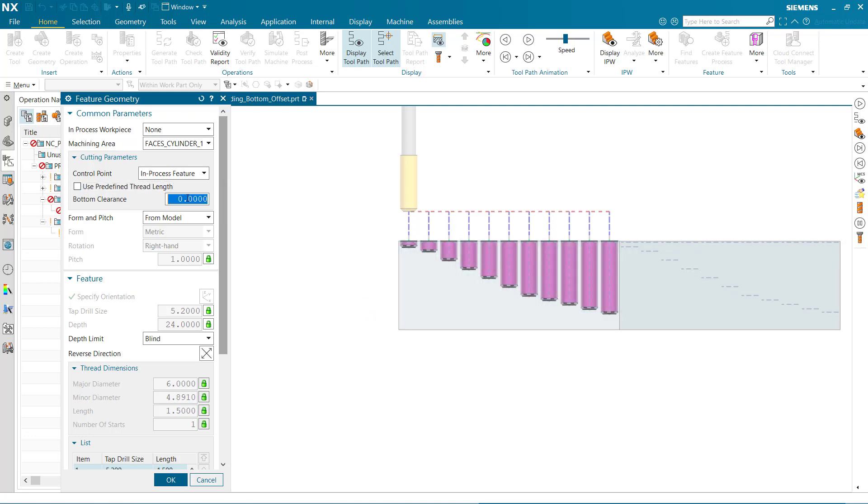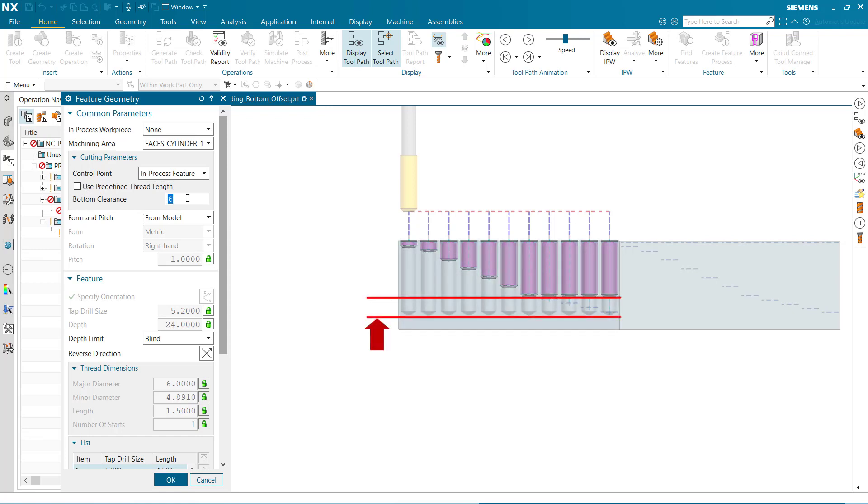If we type in a value of 6, we can see the thread depth of the last four holes have been reduced by 6 millimeters, offset from the bottom of the hole feature. The other thread depths are too shallow to be affected by the 6 millimeter bottom clearance.